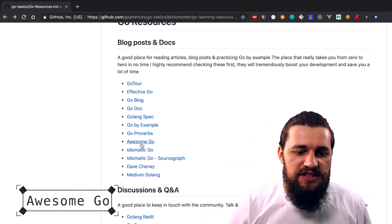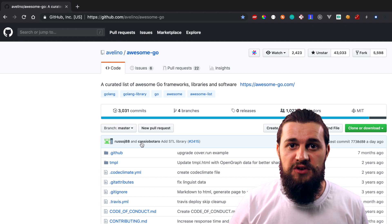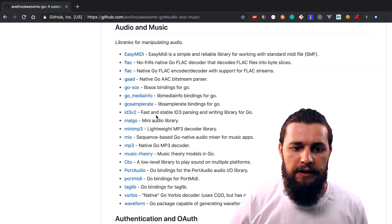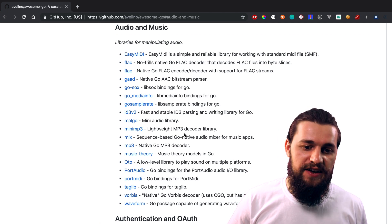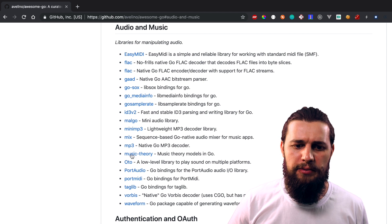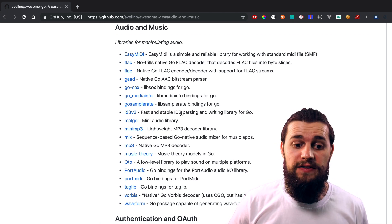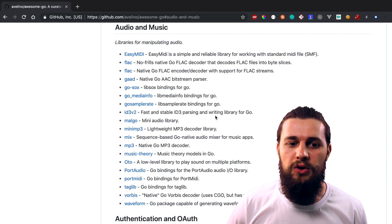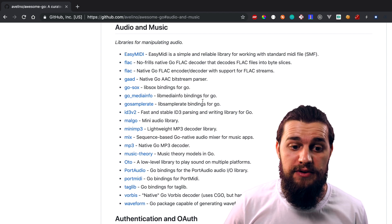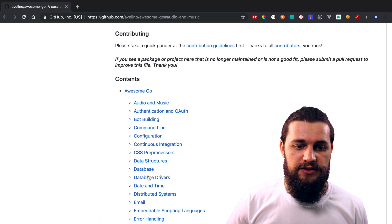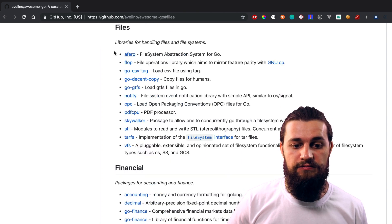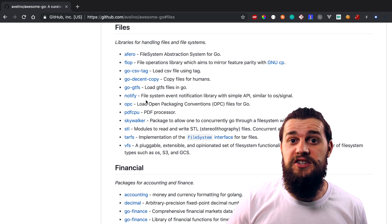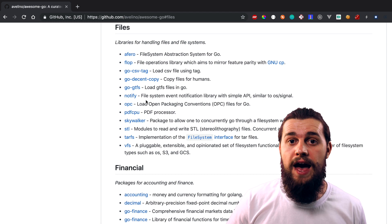Another resource I want you to check out is Awesome Go. I use Awesome Go when I want to play with a new library and I don't know what that library should be. I just check out Awesome Go — let's say I'm interested in processing audio and music, and it gives me a list of libraries it thinks are the best, probably based on popularity and community feedback. So instead of searching Google, I open up Awesome Go, look for the category I'm interested in, and find the library I need. It's a pretty decent resource and I like it because it helps me find solutions to problems.